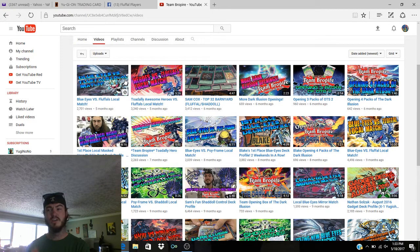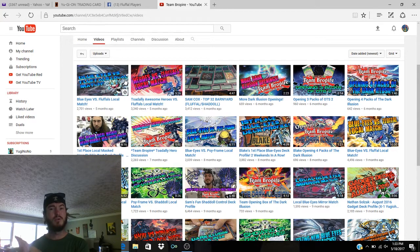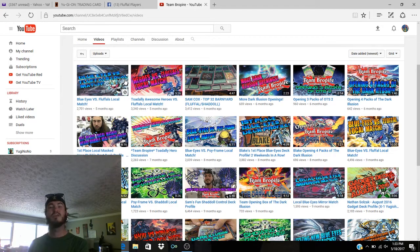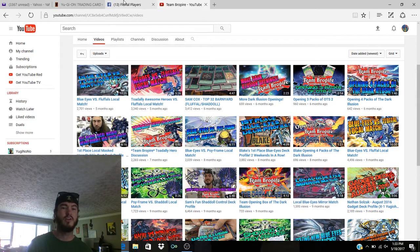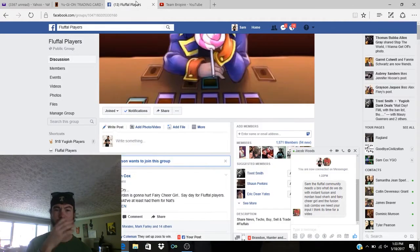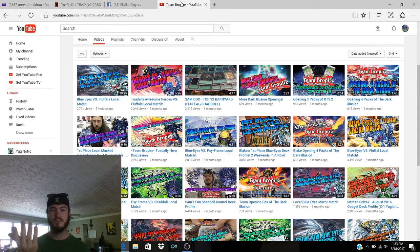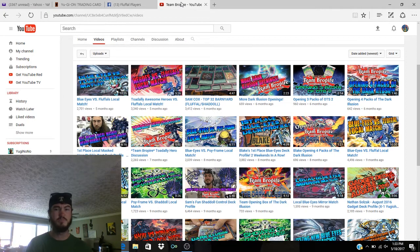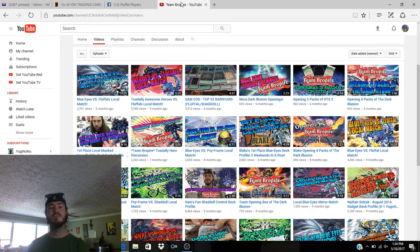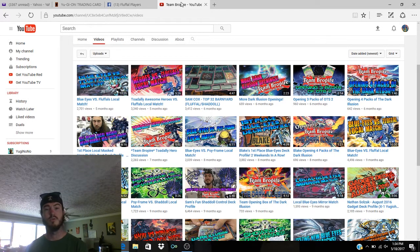The tournament will be here on the channel next week. If you guys have followed anything on the Fluffle Players Facebook group, or you follow Tyler on Facebook, you've seen that we announced recently that we're going to be doing a tournament.